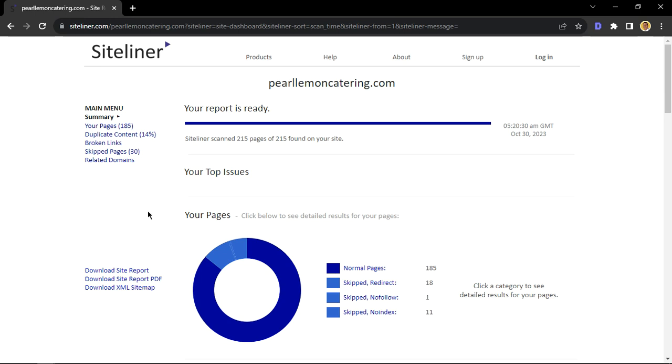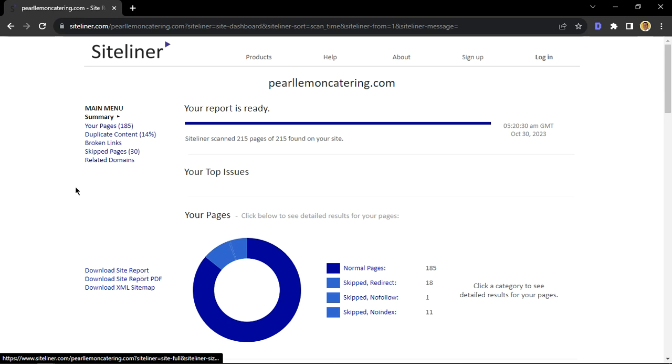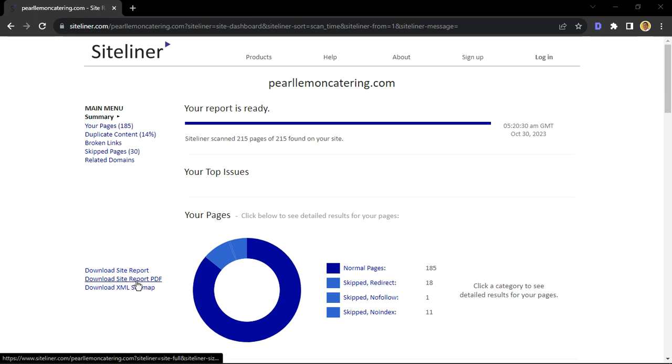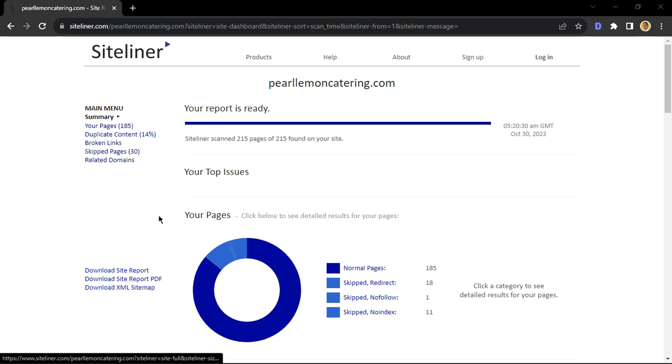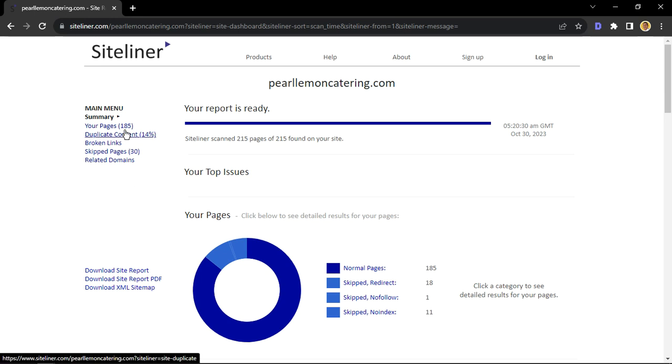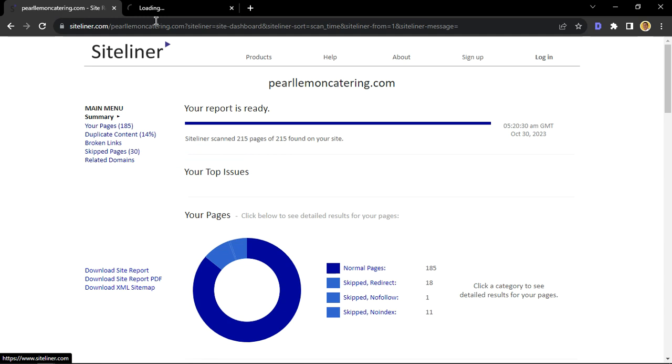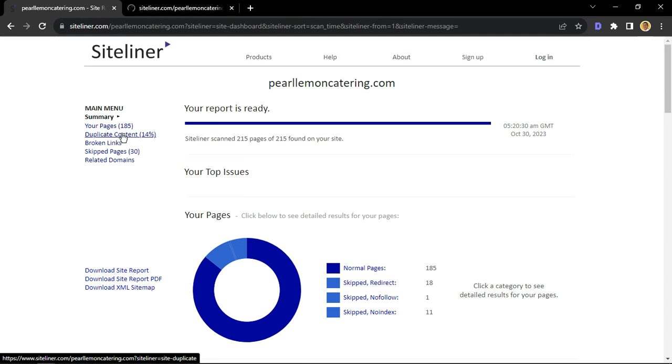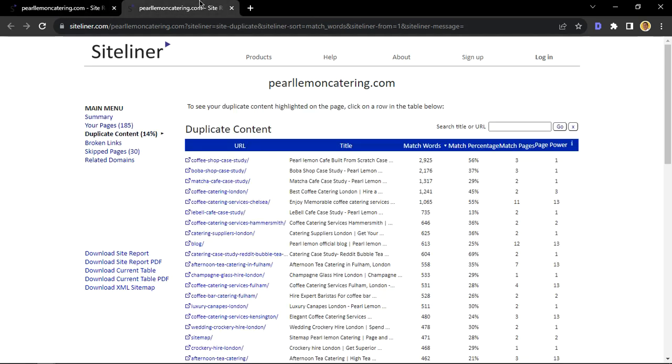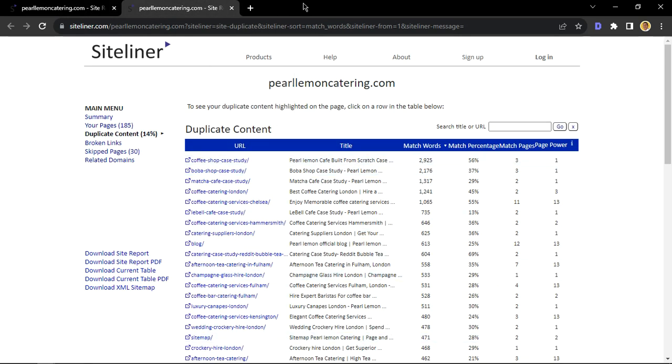What's really cool about Siteliner is you could also download this site report if you want to share it with your website owner, as well as the site report in PDF and the XML sitemap. But in this video, let us navigate to the meat, which is checking for duplicate content. So we're going to click here and it's going to open this page.